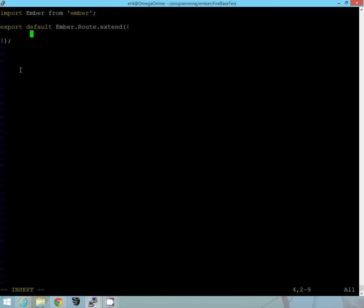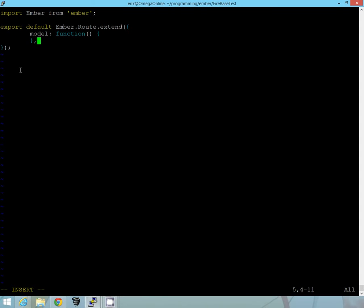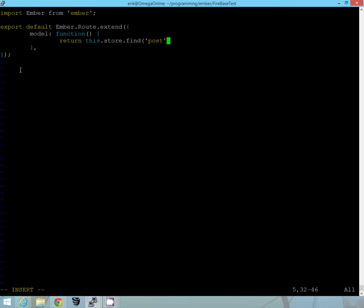So first we want to create a model. And what this is going to do is our template is going to talk to this and we're going to return back our post. So we'll have to use this later.